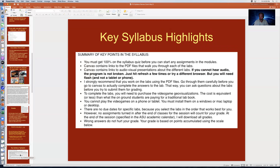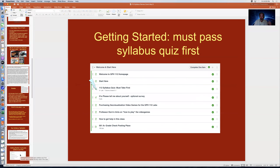These are the key syllabus highlights — I suggest you pause the presentation and read them. To start any assignments, you must pass the syllabus quiz. To pass the syllabus quiz, you need to read the syllabus, but the quiz itself is done in an instructive way.